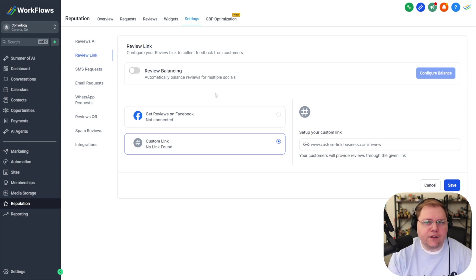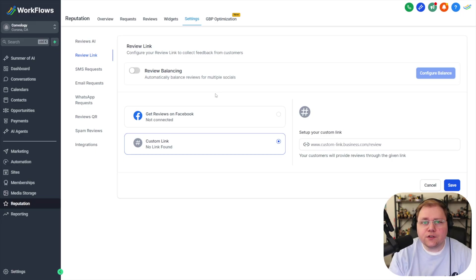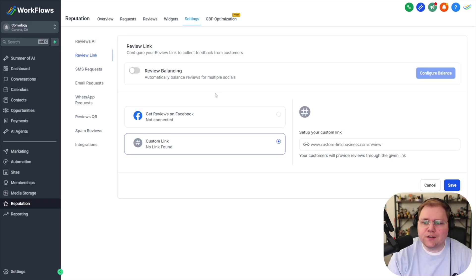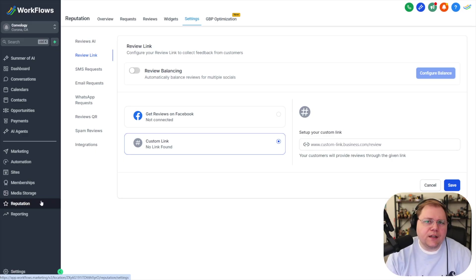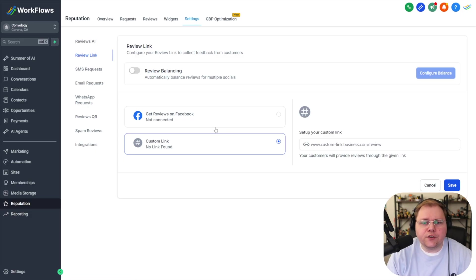There's not as much value sending people to Facebook or in many markets to Yelp so I would say focus on Google first until you get a solid number of reviews and for many of you you'll never stop focusing on those Google reviews. If you've already connected your Google business under the integration section it'll appear here for you to be able to select.